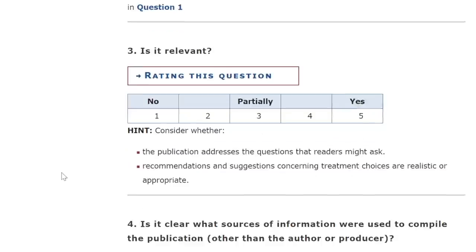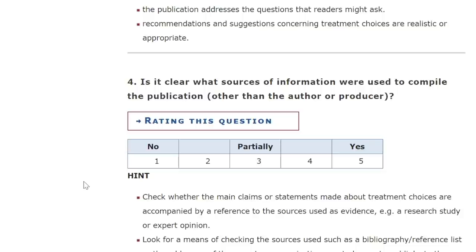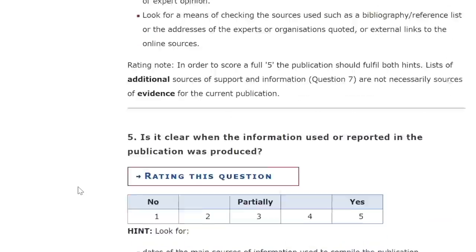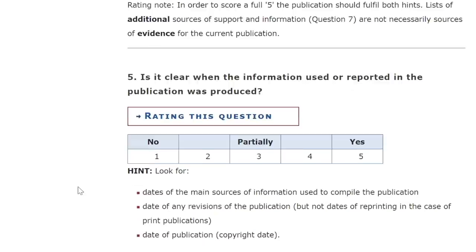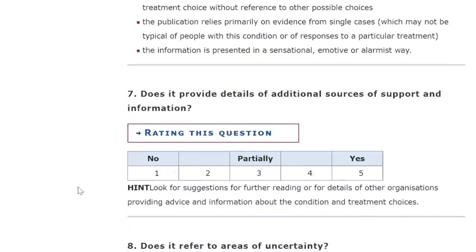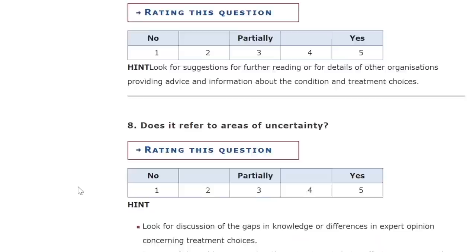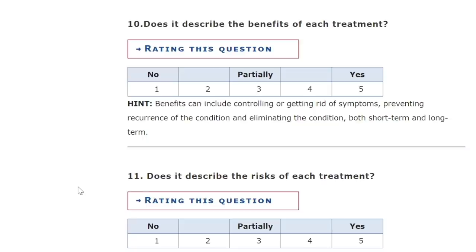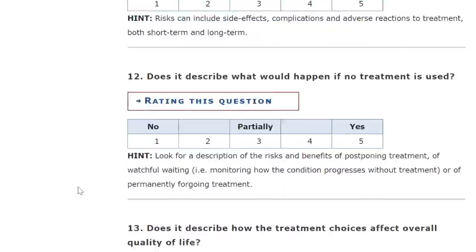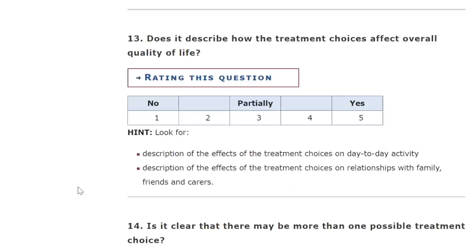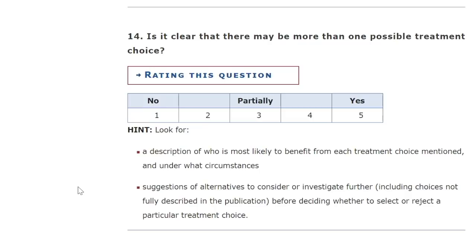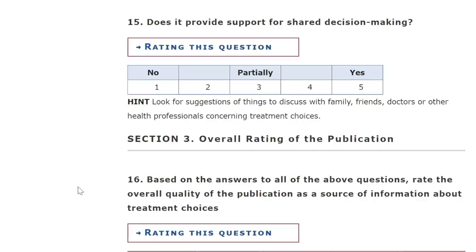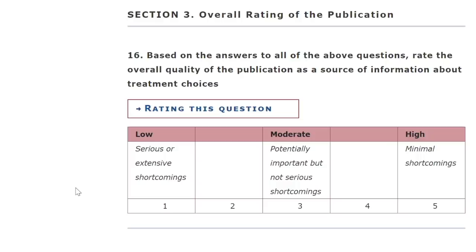The 15 DISCERN questions are: (1) Are the aims clear? (2) Does it achieve its aims? (3) Is it relevant? (4) Is it clear what sources of information were used to compile the publication? (5) Is it clear when the information was produced? (6) Is it balanced and unbiased? (7) Does it provide details of additional sources of support and information? (8) Does it refer to areas of uncertainty? (9) Does it describe how each treatment works? (10) Does it describe the benefits of each treatment? (11) Does it describe the risks? (12) Does it describe what would happen if no treatment is used? (13) Does it describe how treatment choices affect overall quality of life? (14) Is it clear there may be more than one possible treatment choice? (15) Does it provide support for shared decision-making? The 16th question asks for an overall quality rating of the publication as a source of information about treatment choices.